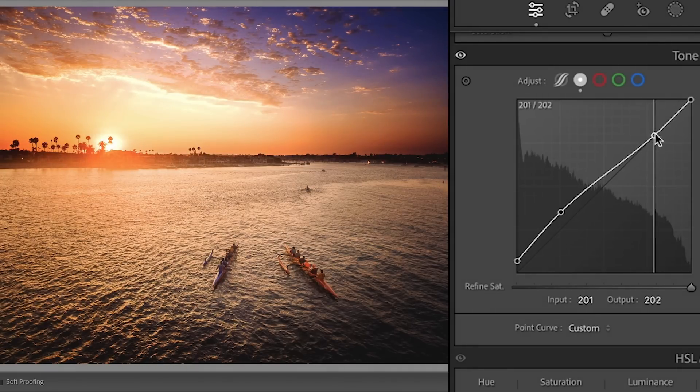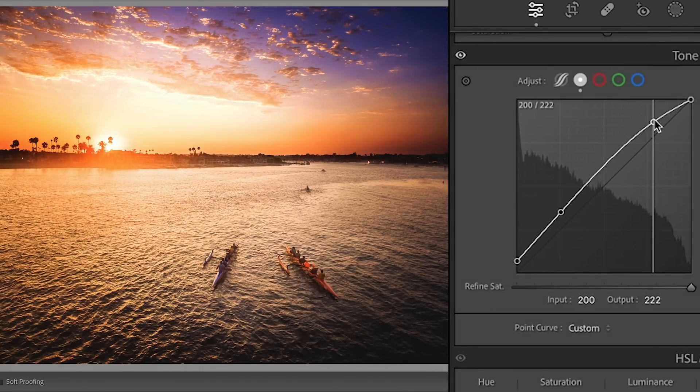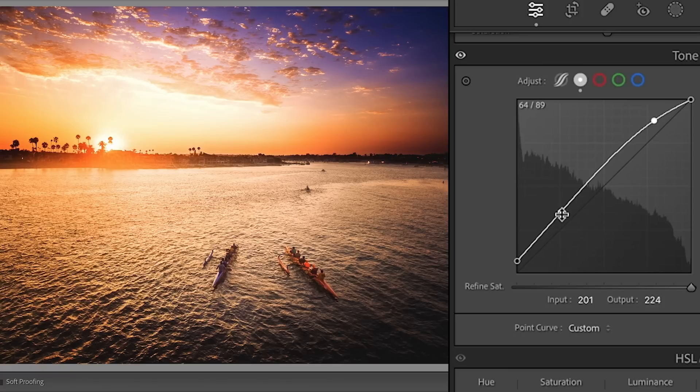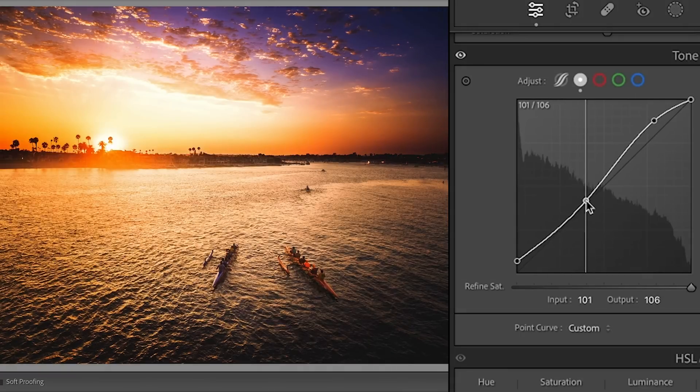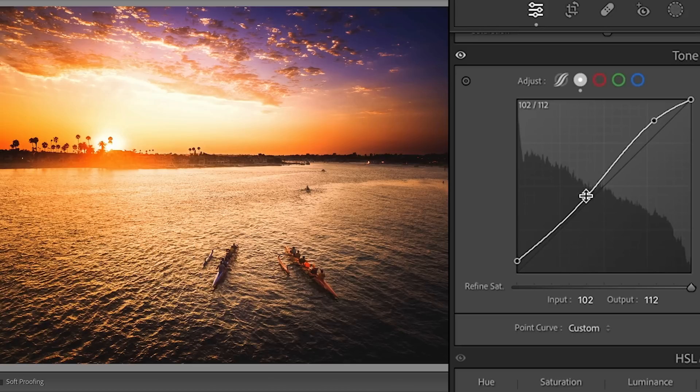And I'm just going to make these adjustments. I actually was happy with the original, but I just want to show you how this works. So say you make some adjustments here, maybe go this way, give it a little more contrast in the mids there. All right, great.